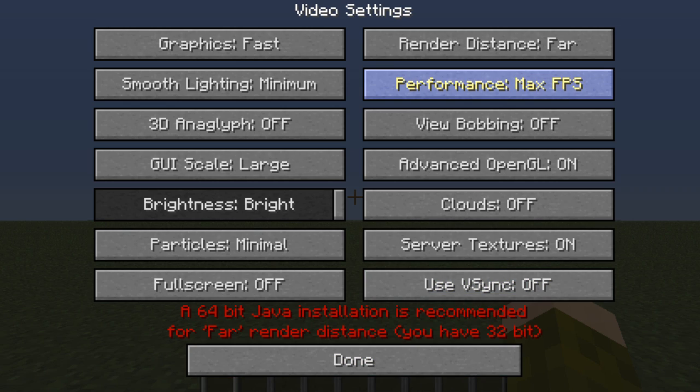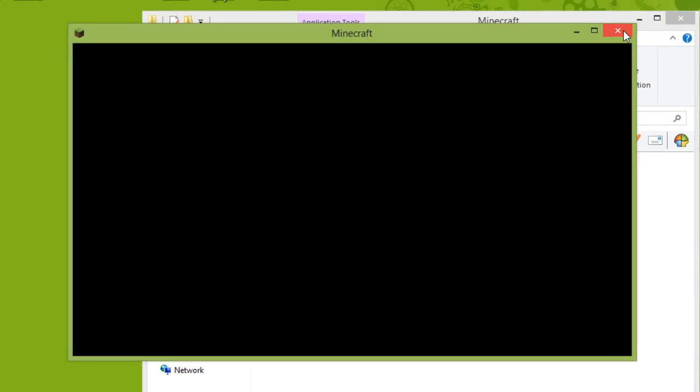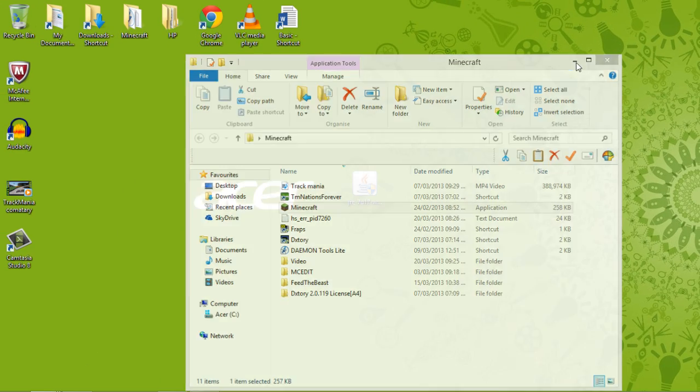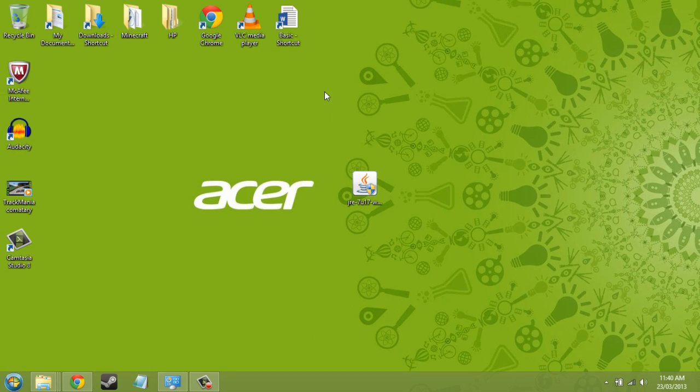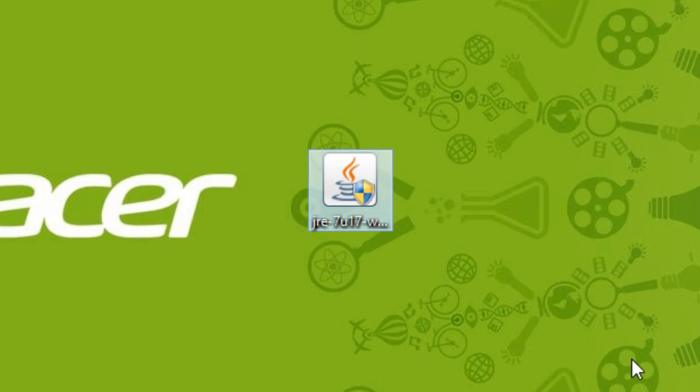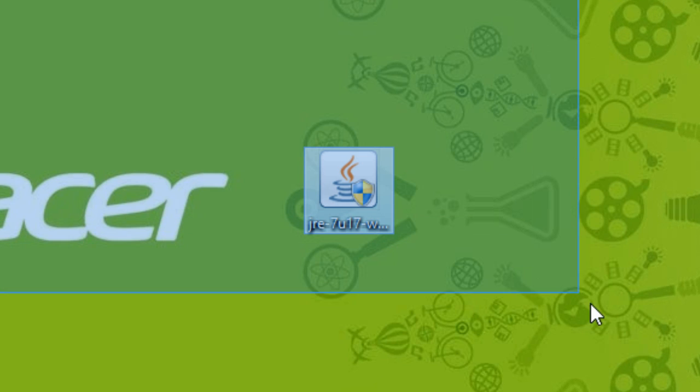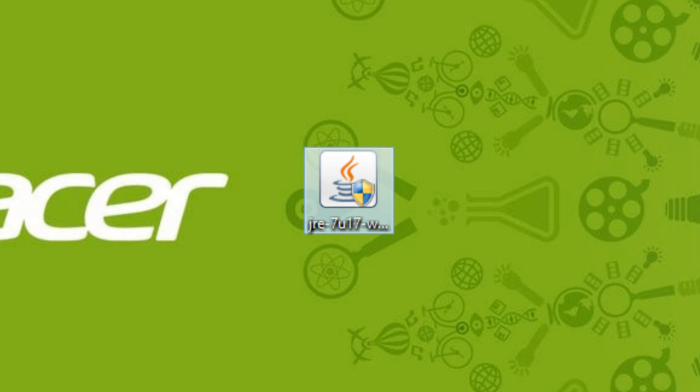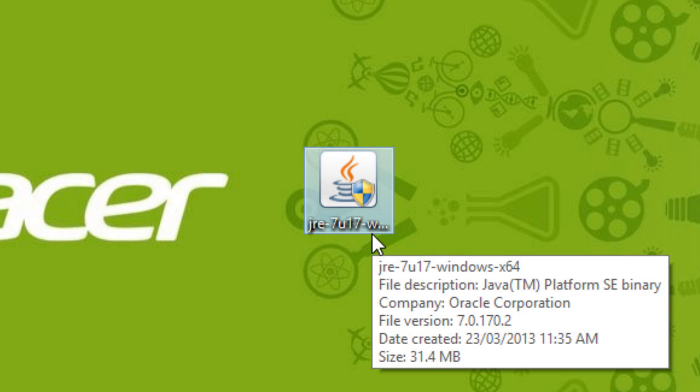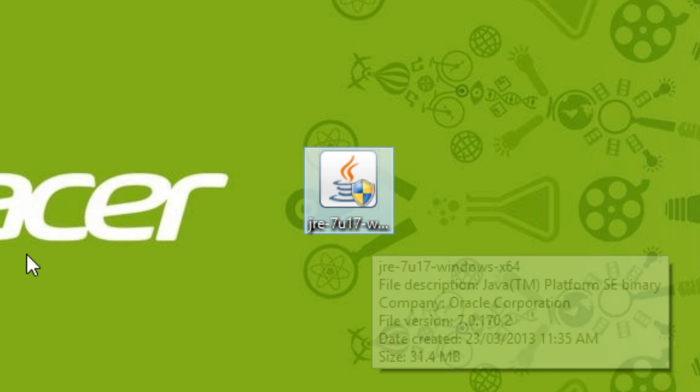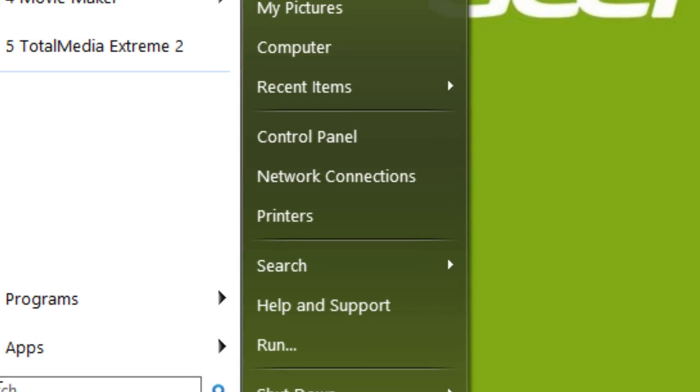First of all, you need to go to the link in the description to get this. This is 64-bit Java. Because Minecraft is run on Java, you need this to run your computer if you have a 64-bit computer. The first thing is, you need to find out if you have a 64-bit computer.